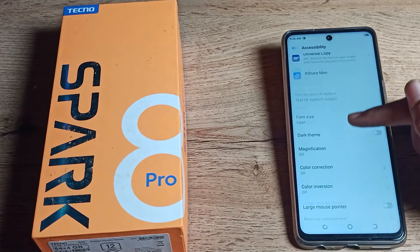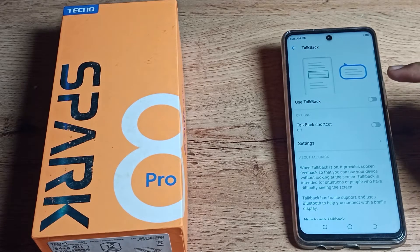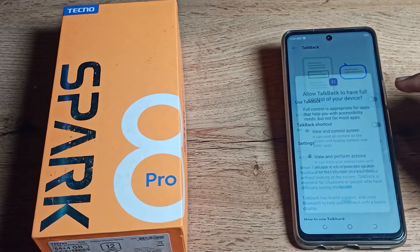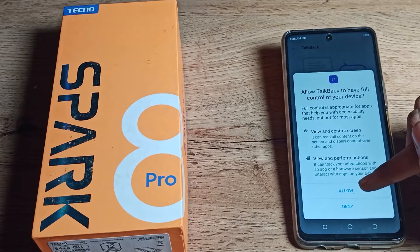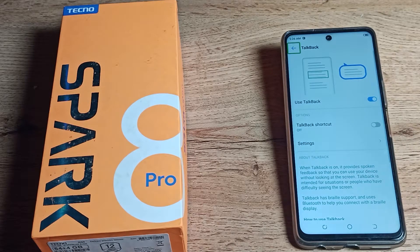Inside Accessibility settings, you can see TalkBack — tap there. You will see 'Use TalkBack' — tap on it and allow it. TalkBack will now turn on.